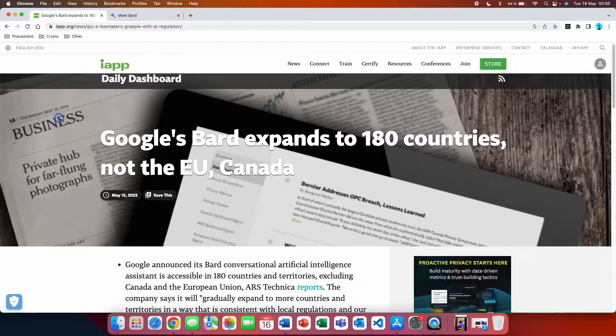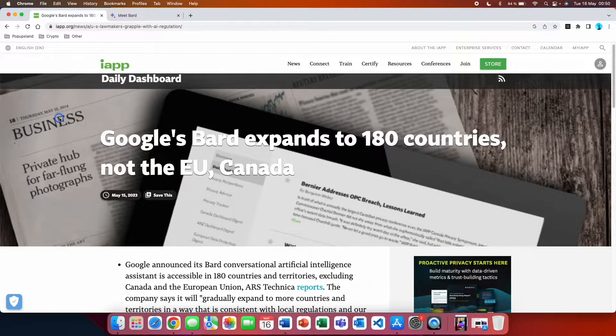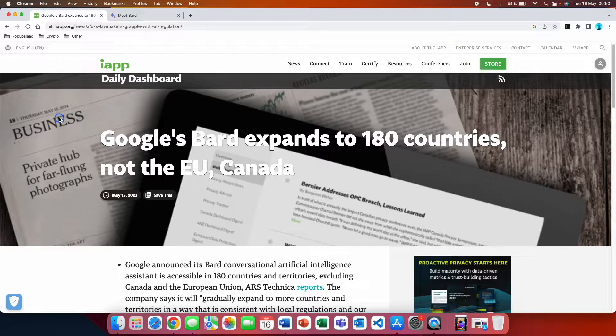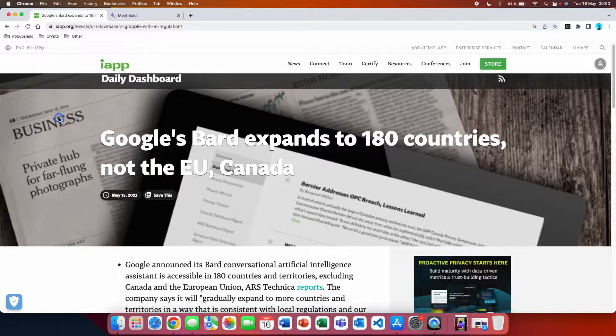In this video, I'm going to quickly show you how you can get access to Google's BARD AI. Yesterday, they announced that they were expanding BARD to 180 countries, but excluding the Europe and Canada.